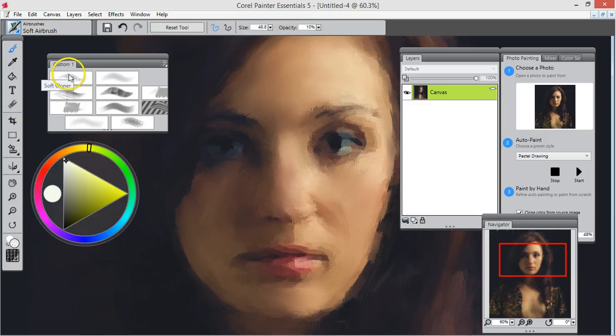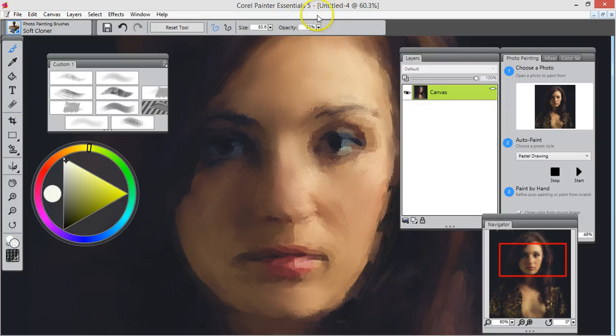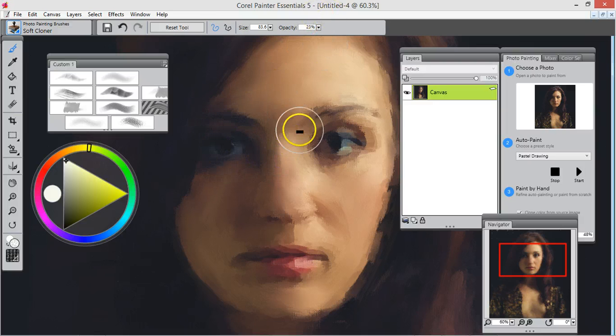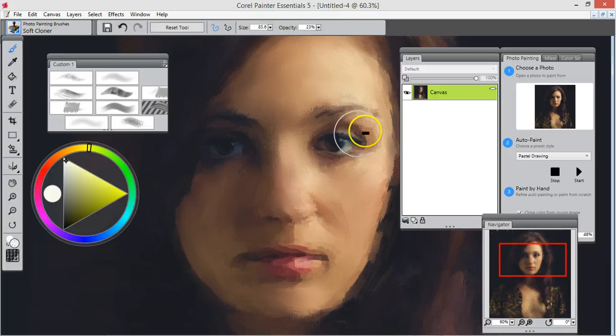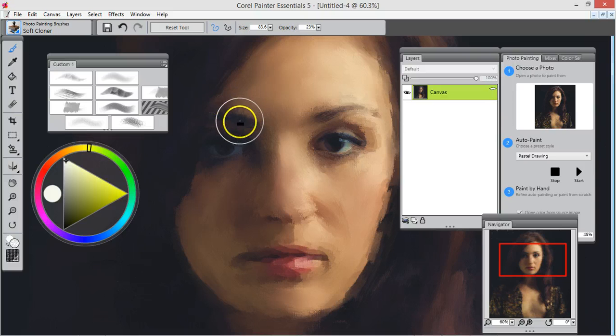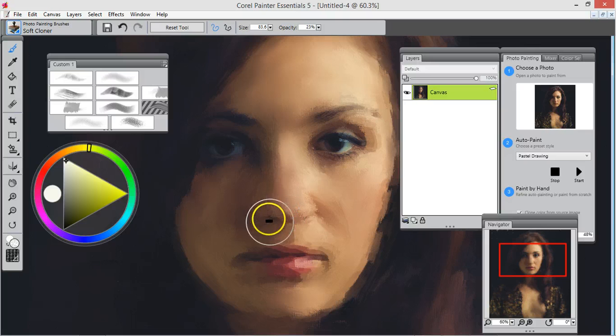I'm going to use the soft cloner. I have it at 23 percent. I'm going to bring back the eyes a little bit, but we're not going to leave it like this. I don't leave any of the photo showing in the end product.